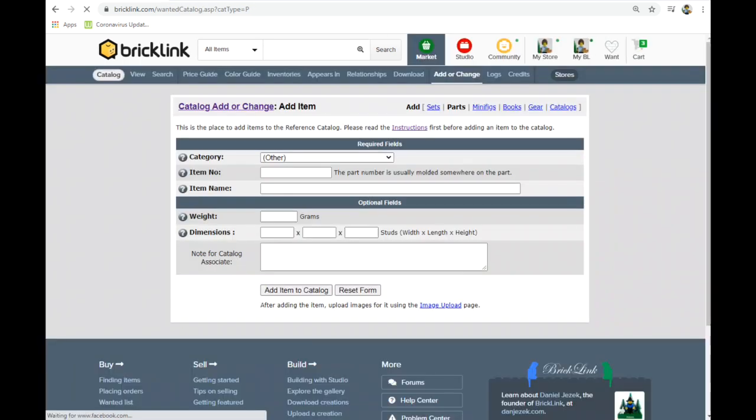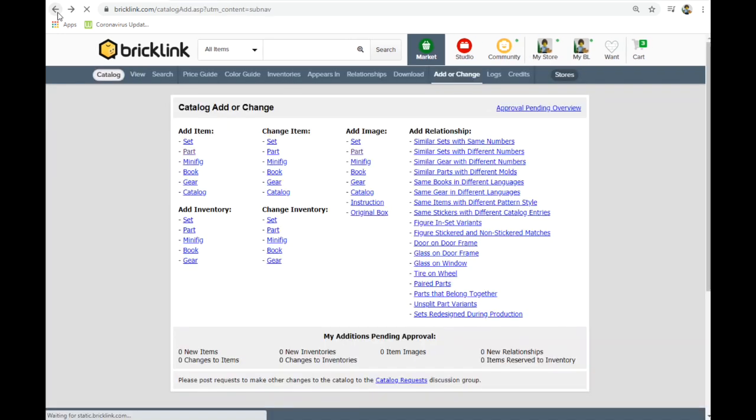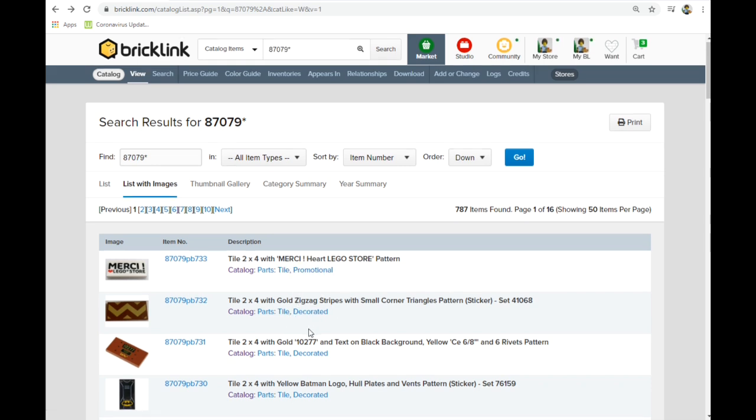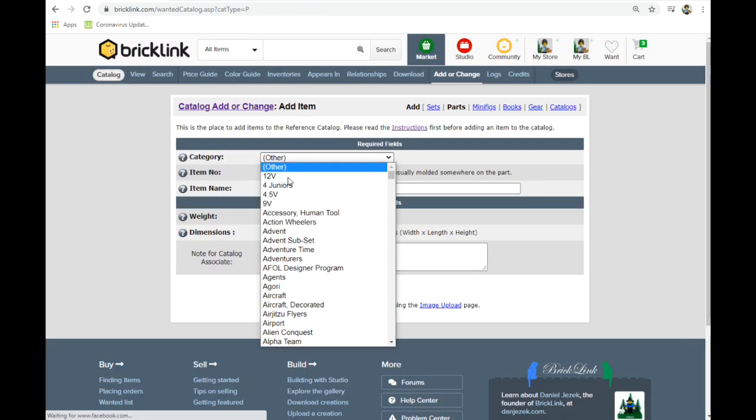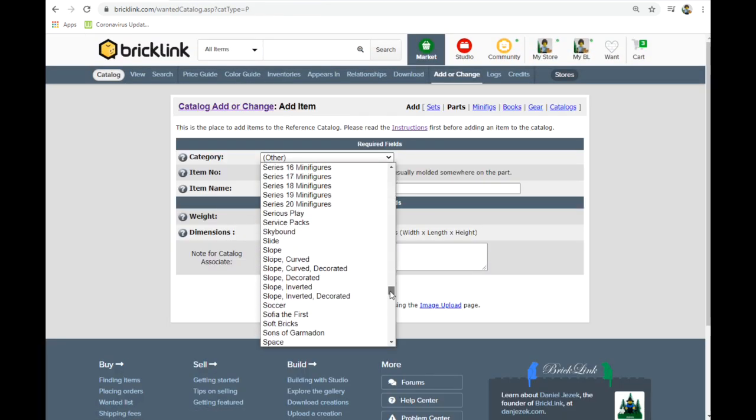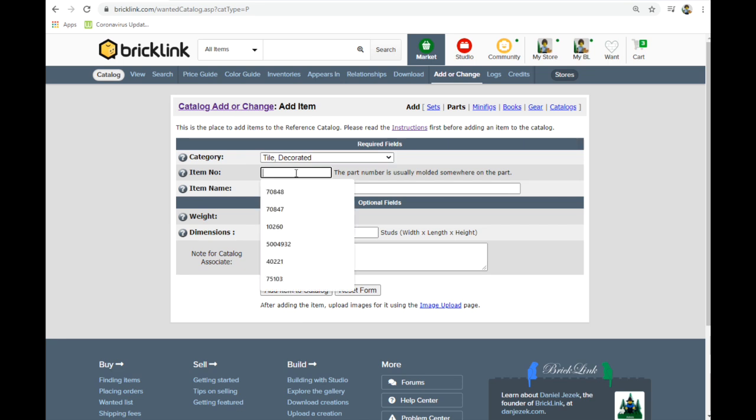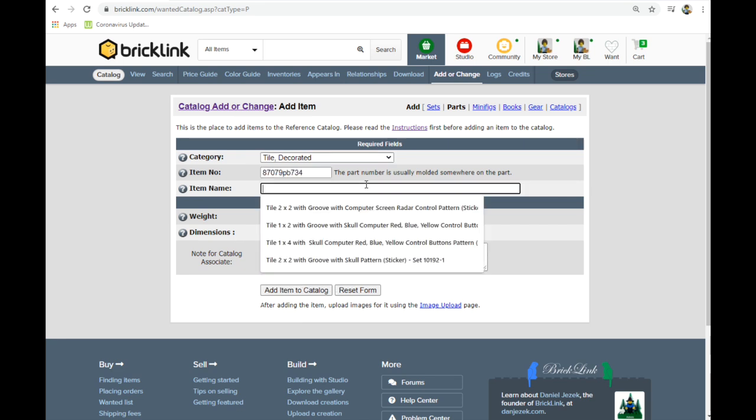So what we're going to do, I'm going to grab my number that we have. Oh, you got to know the category too. I didn't mark that down. Category is tile decorated. This is promotional which these are not promotional pieces. So tile decorated we're doing. And we got to go down to T for tile decorated. There we go. And we have the part number. That's the next one.